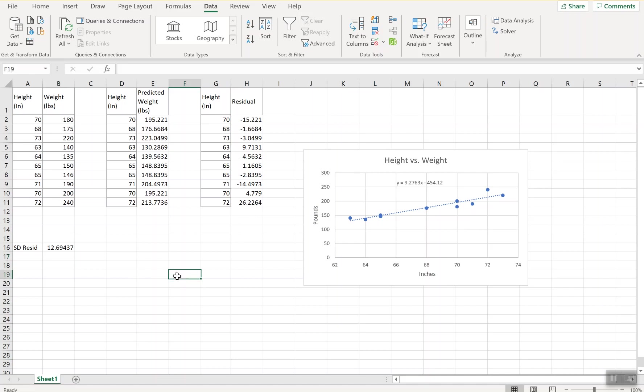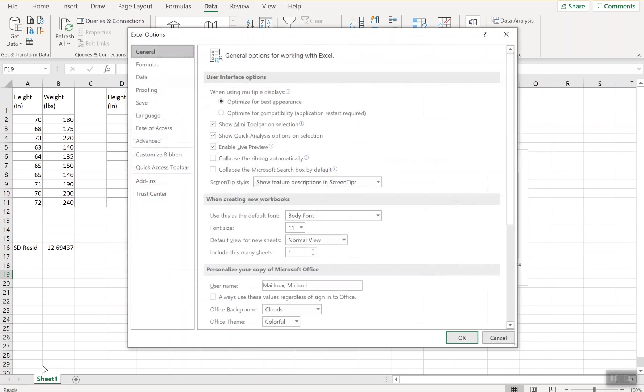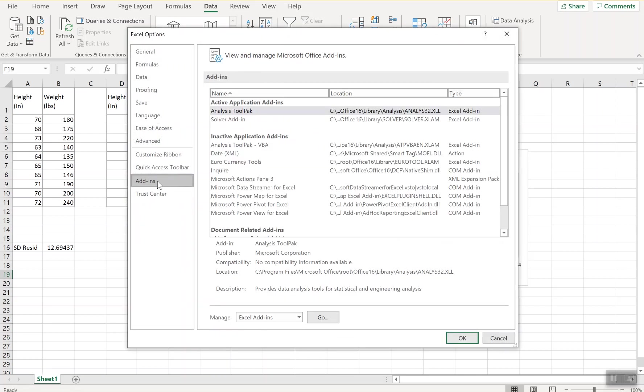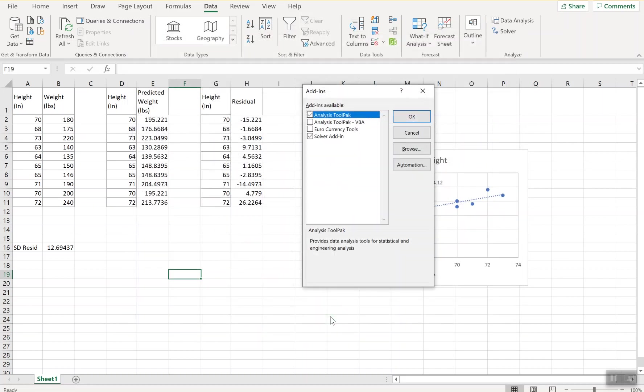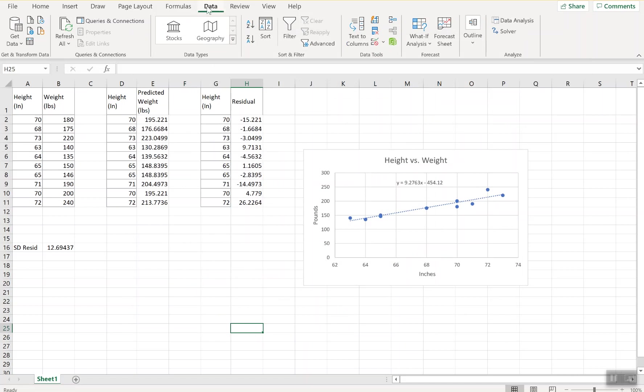I'm going to use data analysis. Now, you need to download the data analysis toolkit first, which I showed in another video at one point, but you can always do that by going to file, options, add-ins, go. Analysis tool pack - you're going to want to make sure you highlight that. Once you do it once, it's always there. I'm in the data tab, data analysis.